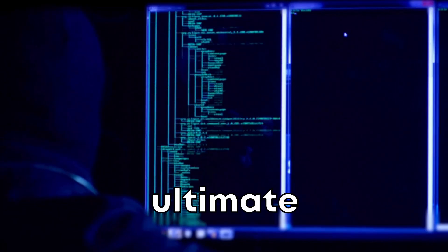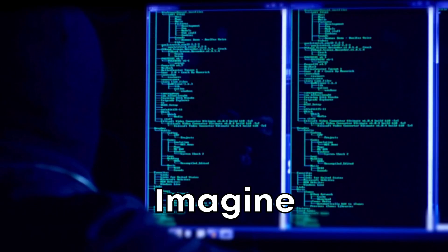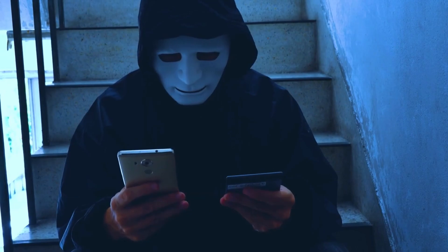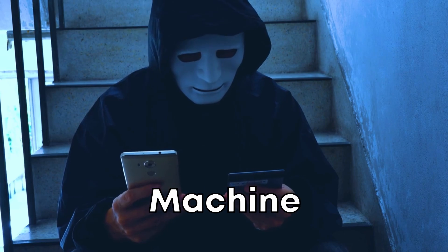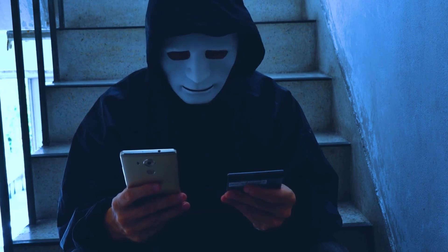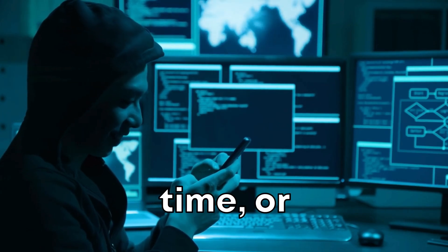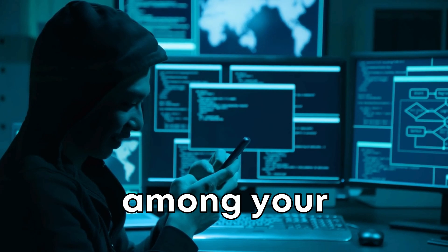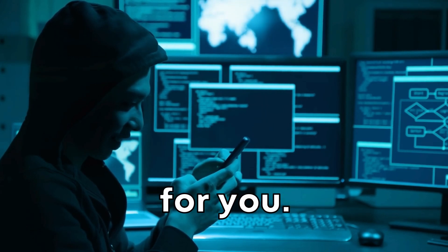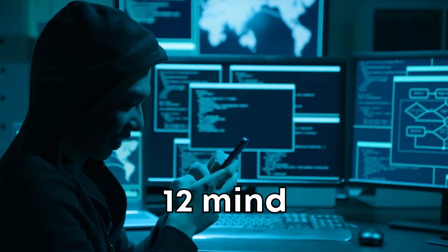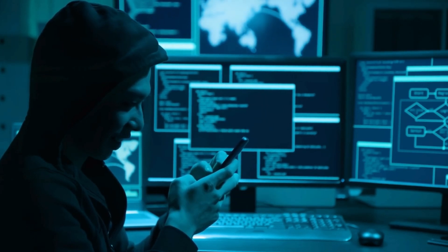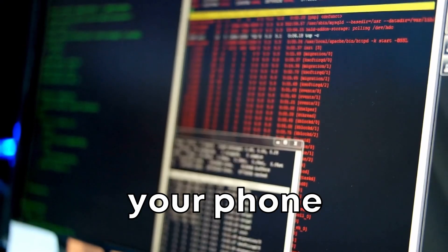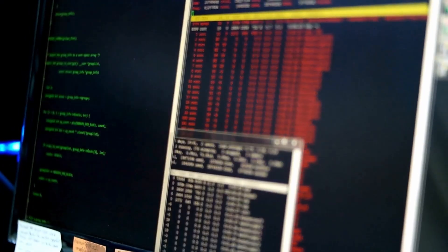Ever thought your phone could be your ultimate hacking gadget? Imagine turning it into a spy tool or super hacking machine with just a few taps. Whether you're diving into hacking for the first time or you're the born hacker among your friends, we've got something epic for you.